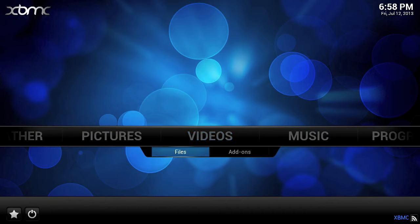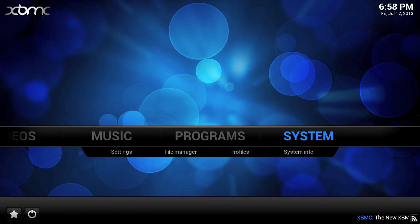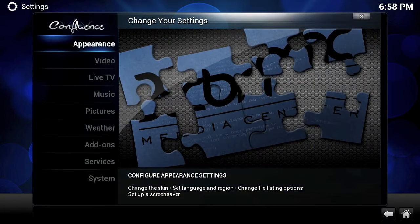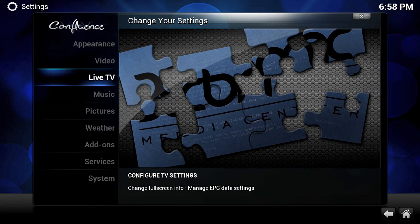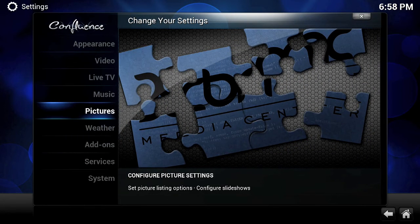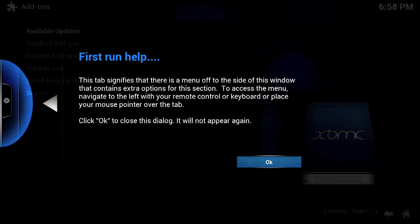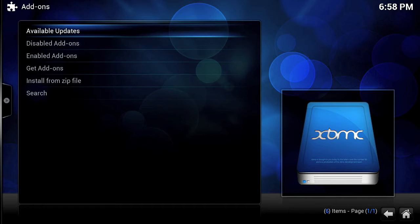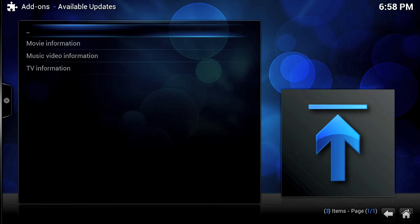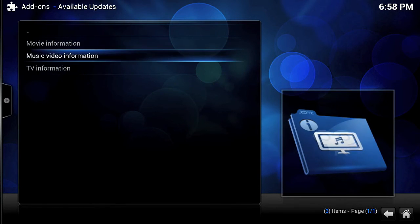There it is, preparing to run for the first time. I believe this is the latest edition of XBMC. We're just going to explore the settings and see what's in there. This just explains the side tab on the left if it's your first time.